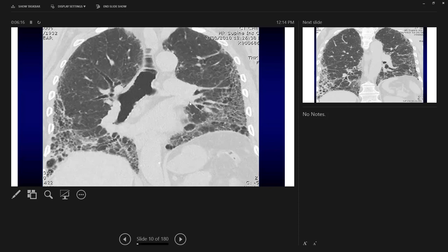There is honey combing and traction bronchiectasis, with pleural-based involvement that worsens as you go inferiorly. Honey combing shares the same pathogenesis as traction bronchiectasis: fibrosis causes traction of the airway, but it happens very distally, pulling on the terminal bronchioles and creating rounded structures at the pleural base. This indicates a chronic process involving the sub-pleural space.